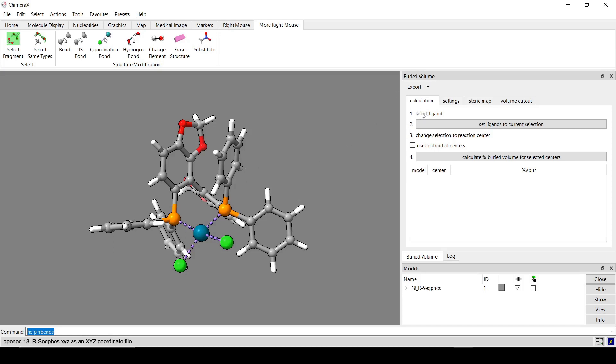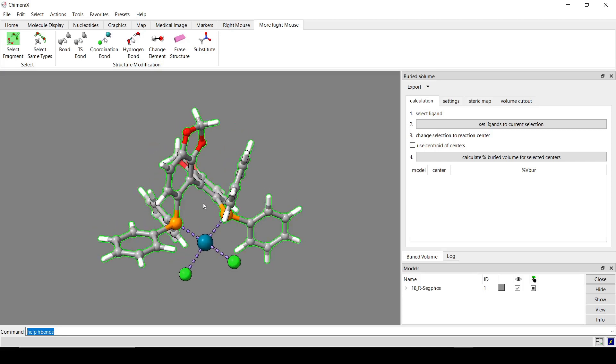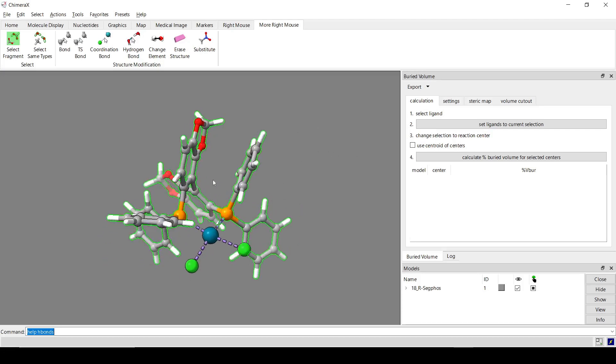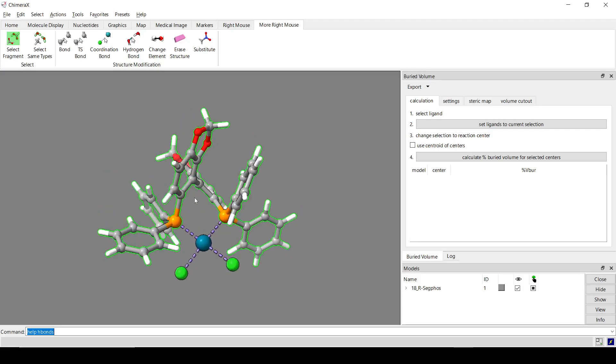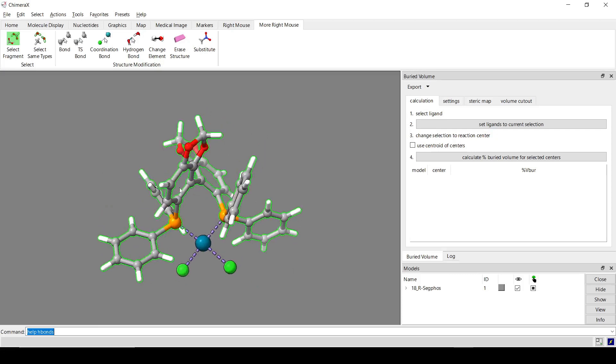So step one, select the ligand. When there's just one ligand, I think the easiest way to do this is to, over on the More Rat Mouse tab, you can activate the Select Fragment Mouse mode. And what this lets you do is you just click on the ligand and it selects the entire thing. Now these chlorides, these are placeholders. We're not going to be including them in the buried volume calculation.